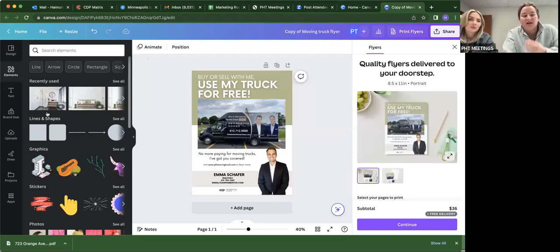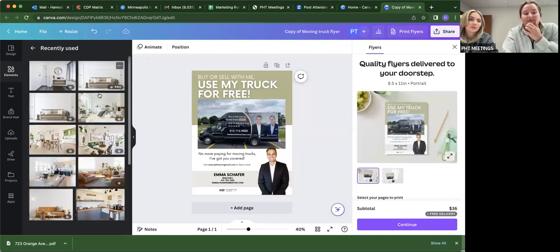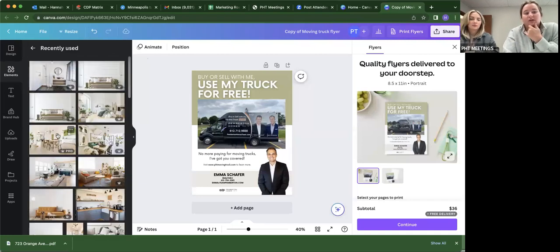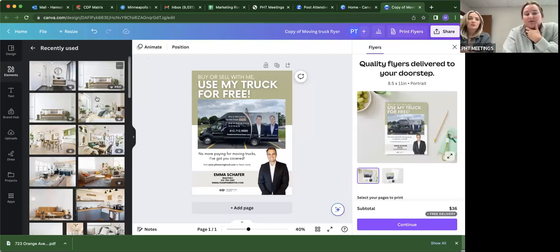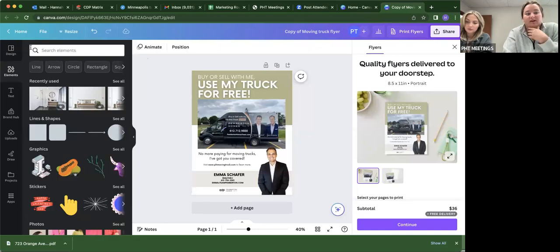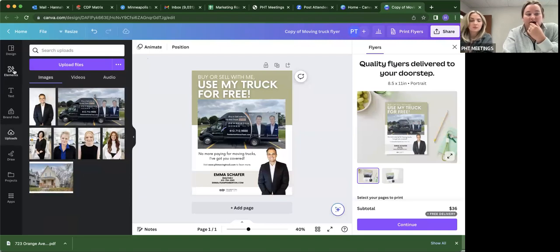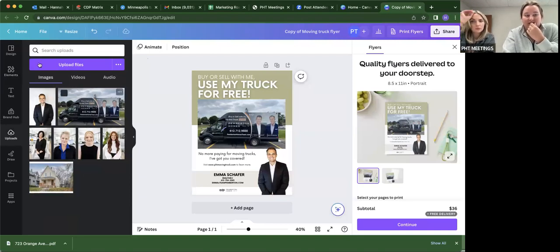So Canva, as most of you know, does have a ton of photos too that you can use. All of these are copyright free. So don't worry about that. But if you want to upload your own, it's just under uploads. You can also upload videos and audio files as well. It's the same process.